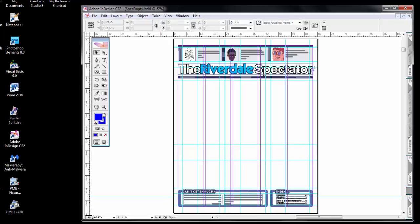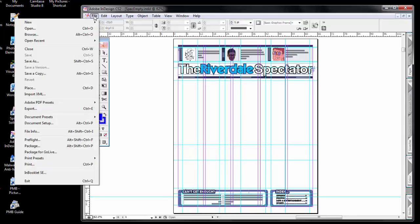Now that I have a skeleton of the newspaper, I'm going to do what is called packaging all the files that are included in the paper so far. Simple thing to do, from the file menu, select package.